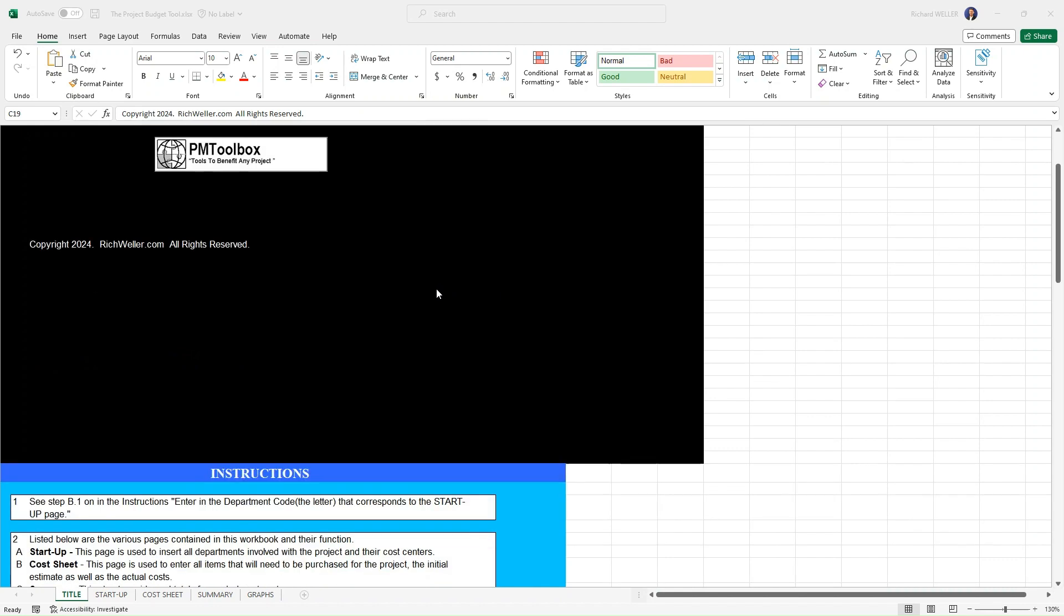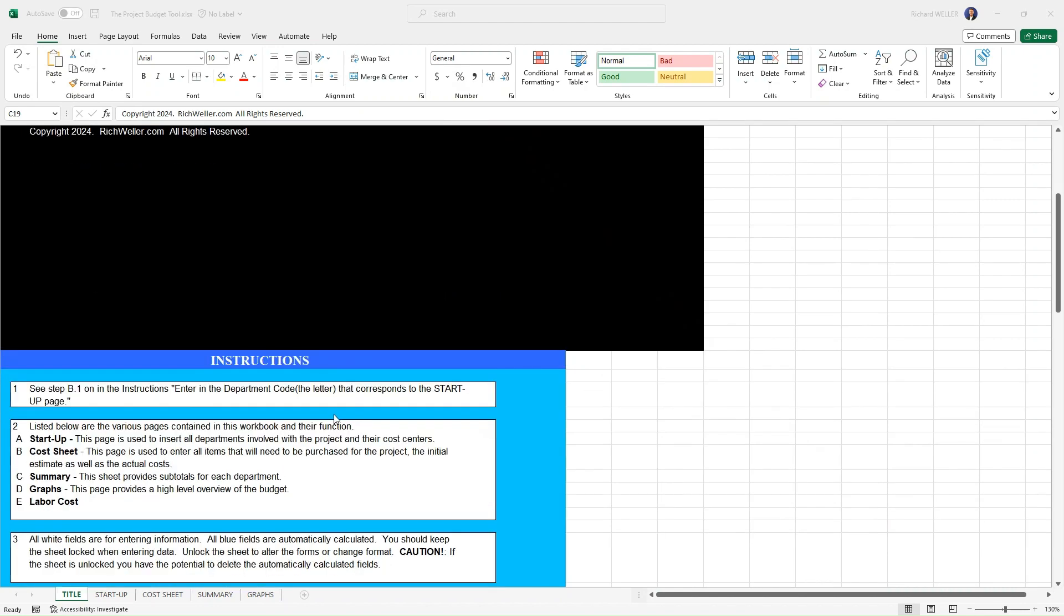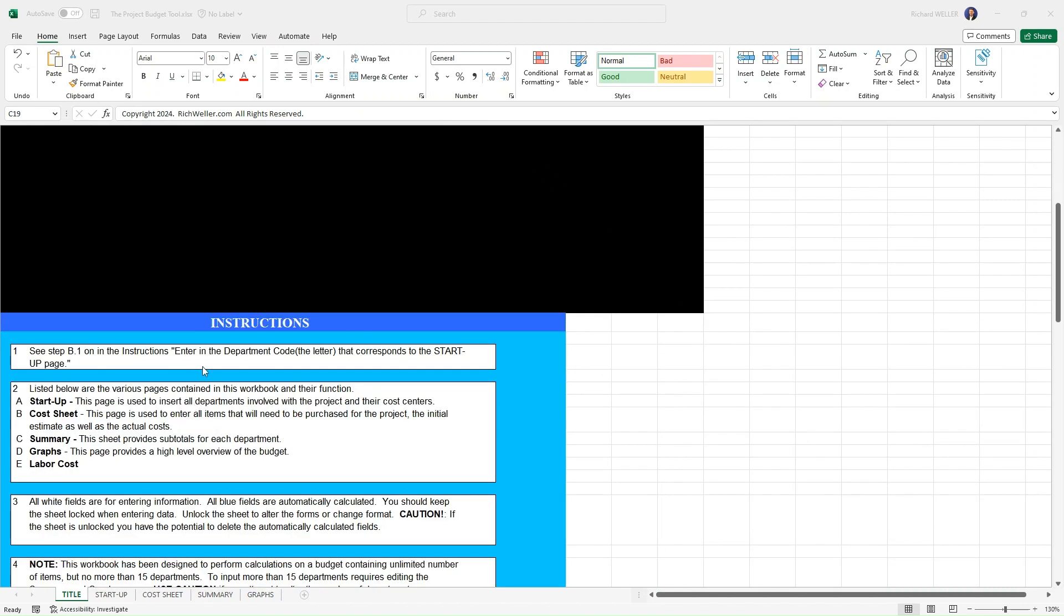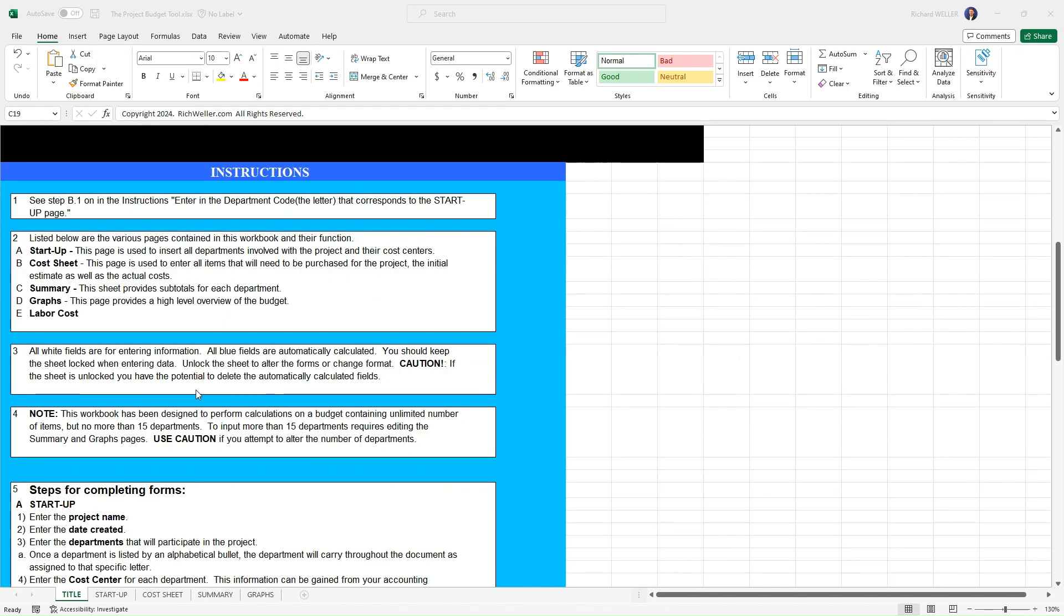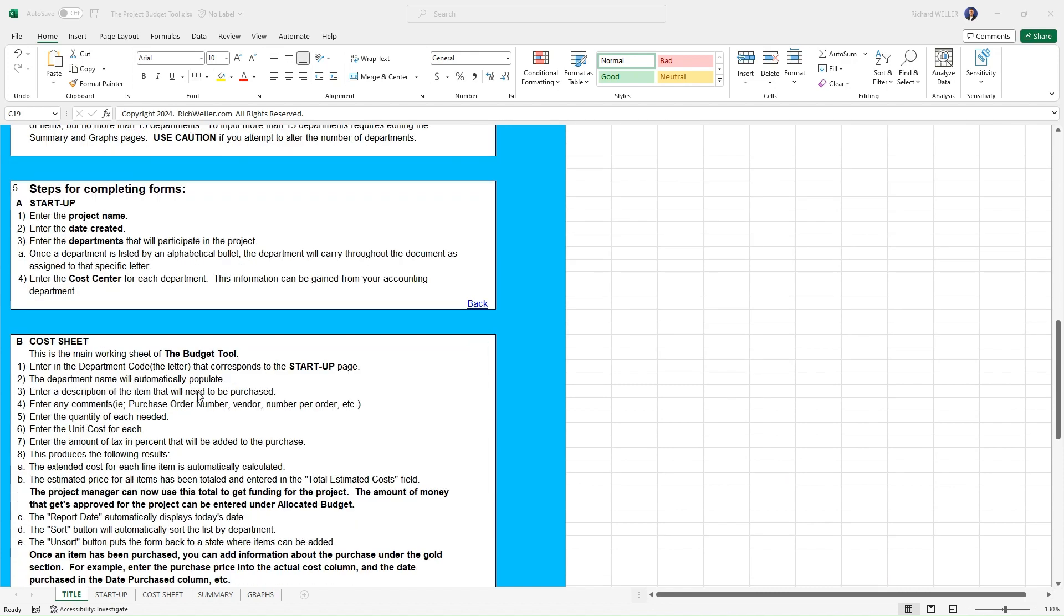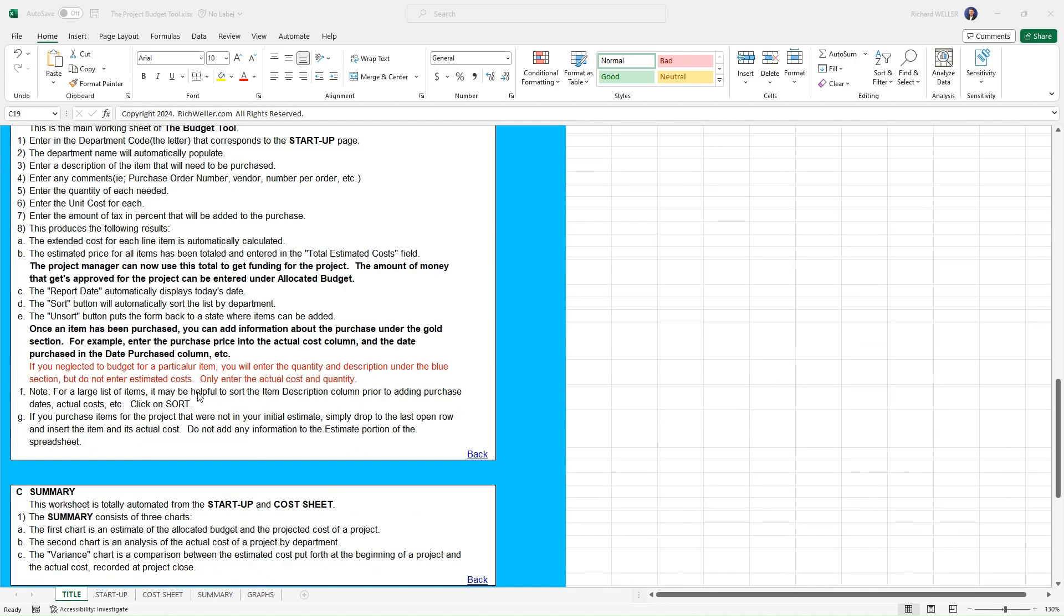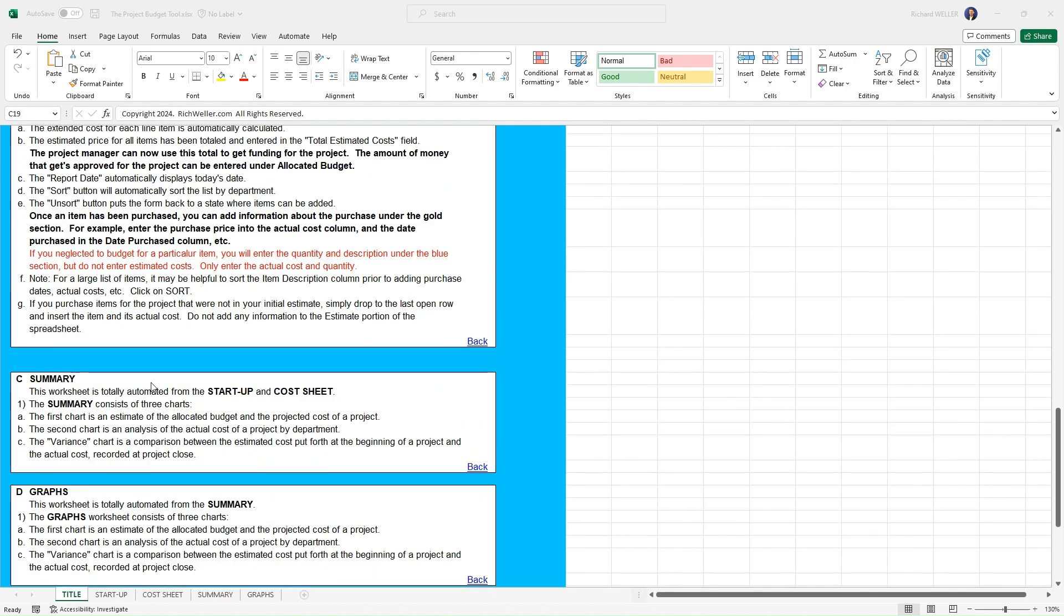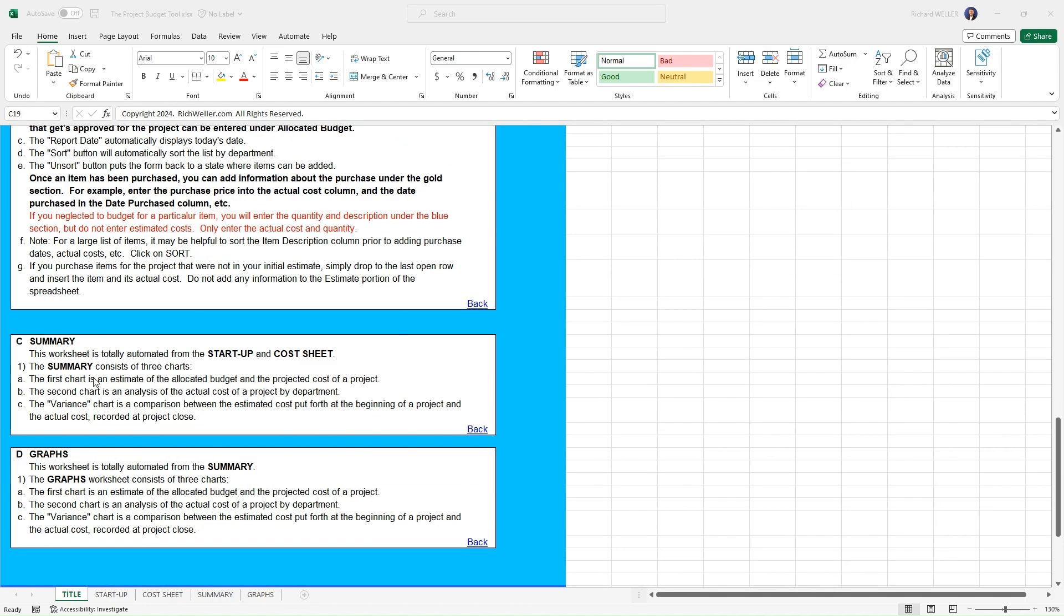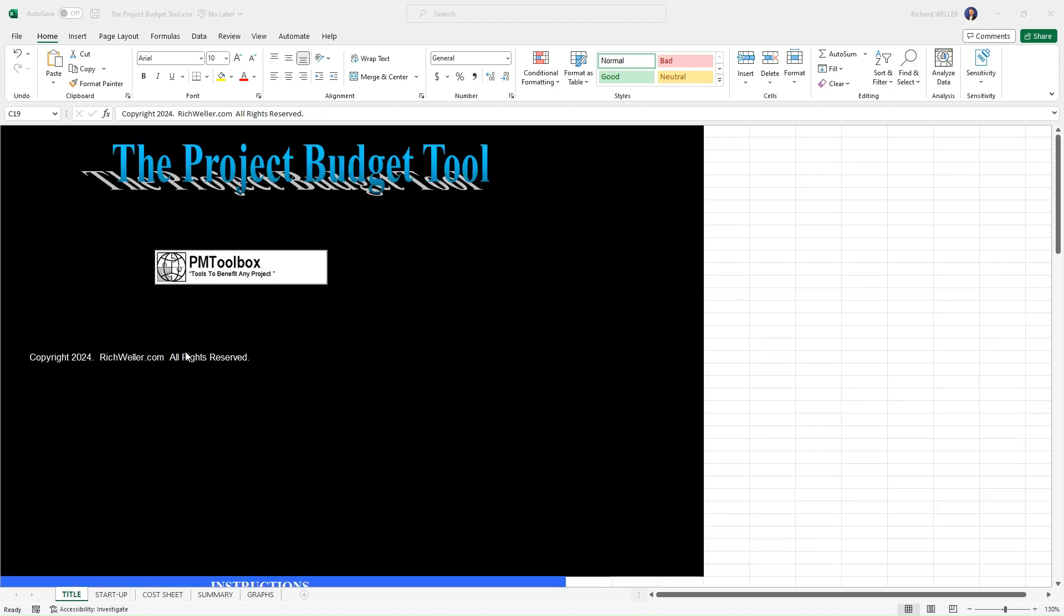You'll notice down below that we have a number of instructions that will help guide you through working with this template. It's step-by-step guidance for working with each one of the worksheets that you can see within this workbook.